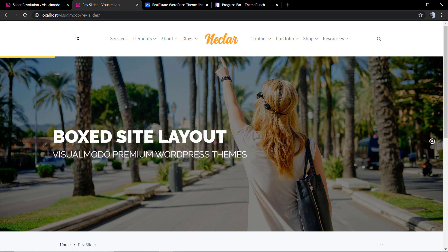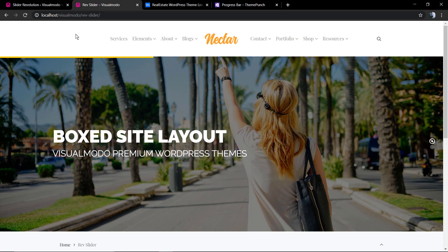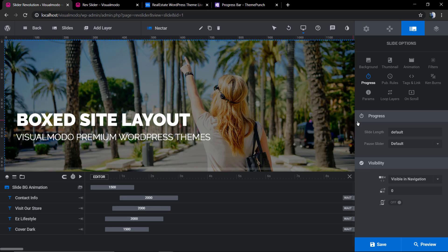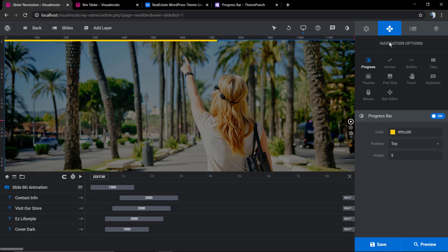And now you can see a nice yellow progress bar loading while the slider loads. To change the speed of this progress bar, you just need to change the amount of time that each slider takes to pass.